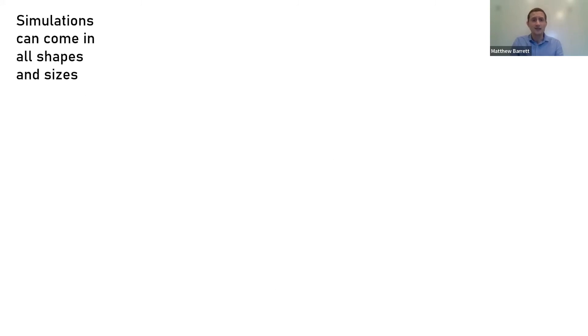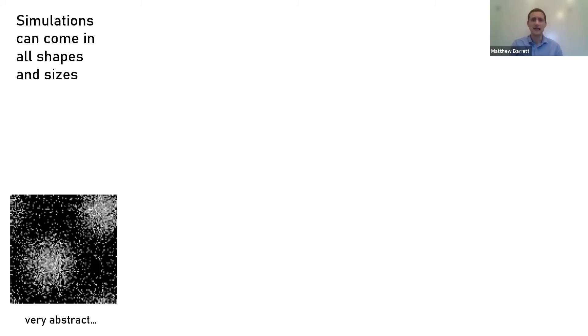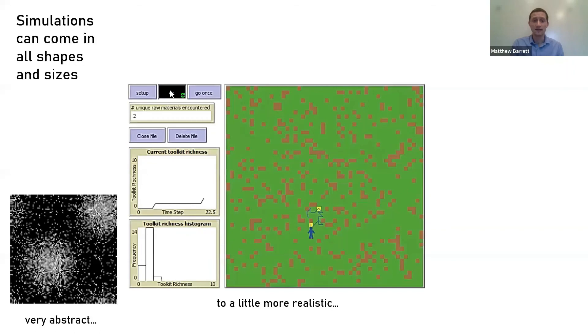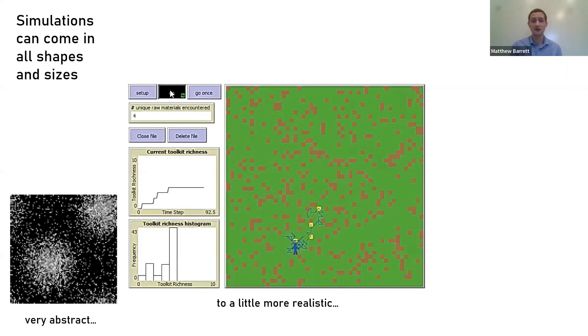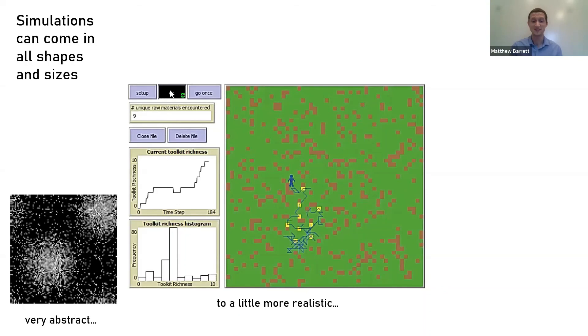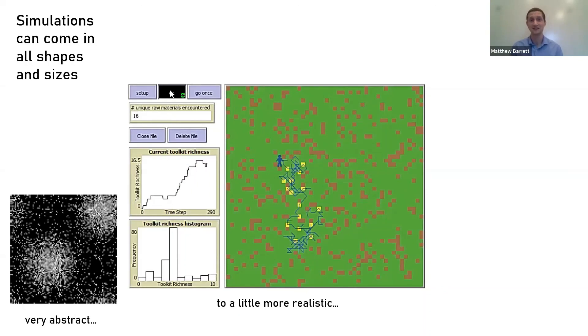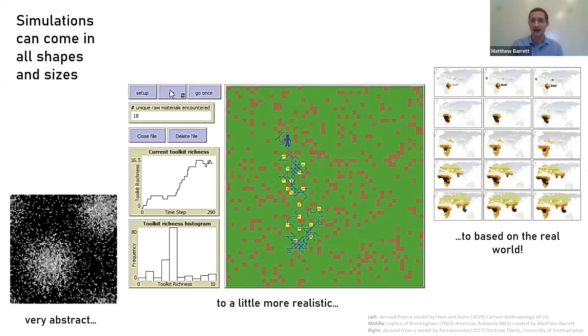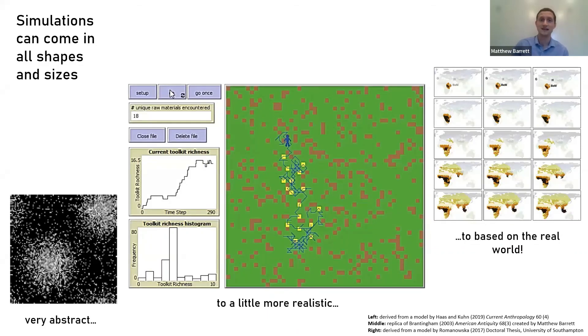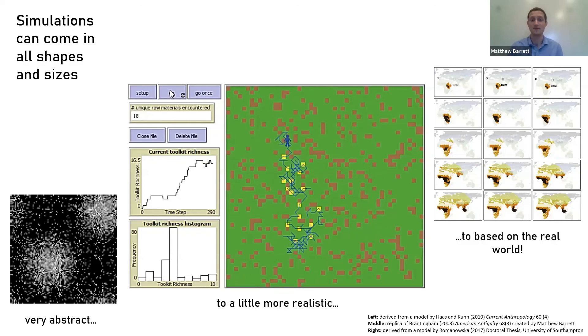Simulations can come in all shapes and sizes. Here's a super abstract one where the dots represent sites, to something a little more realistic where we have a person moving around a landscape, in this case dropping digital stone artifacts which we can then excavate later on. And then also a simulation that's much more realistic, in this case using a real world map as its environment to test some ideas about population dispersals.